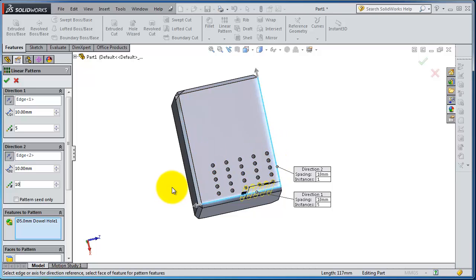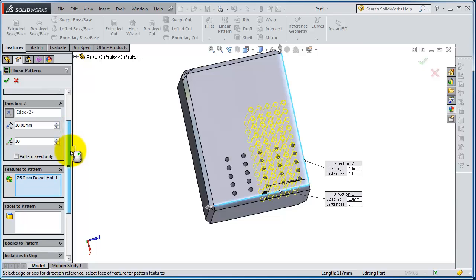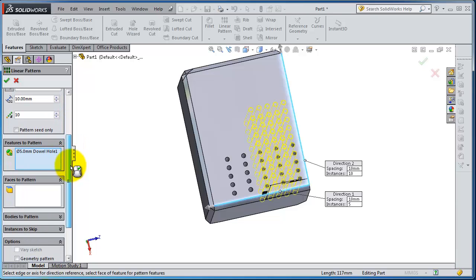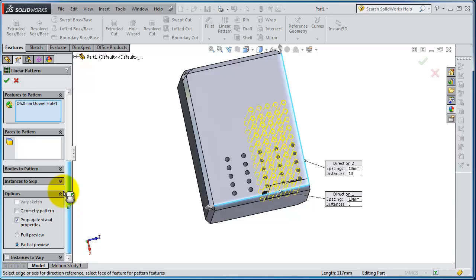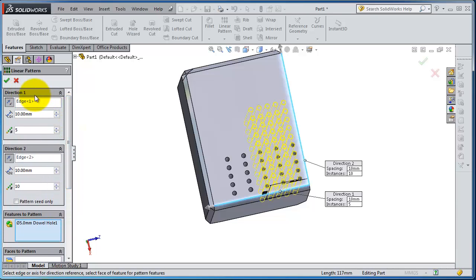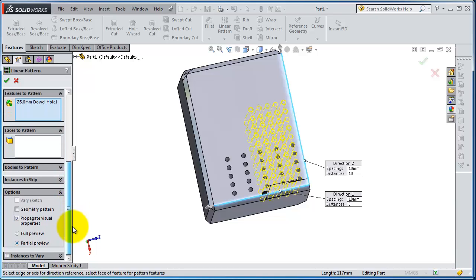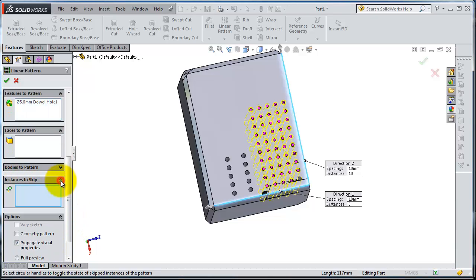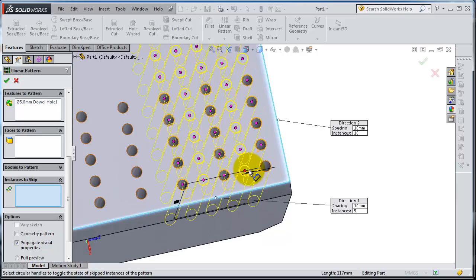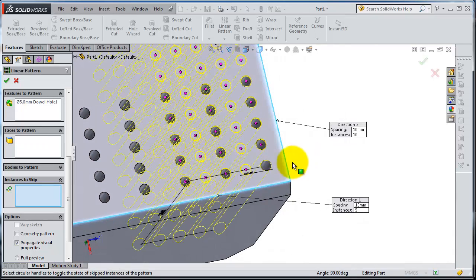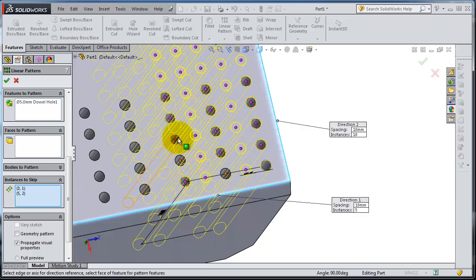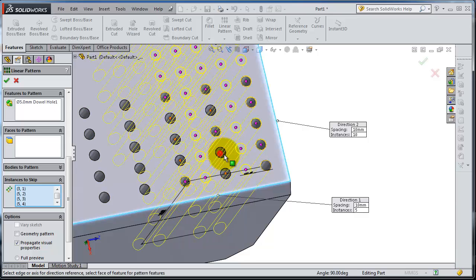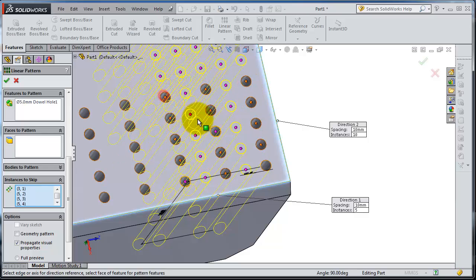We're done. Now here, if you go to instances to skip—for example we are in direction one, direction two—you're able to skip some instances. For example, we have these that are already repeated, so you can just click on that dot and you're able to skip these instances.